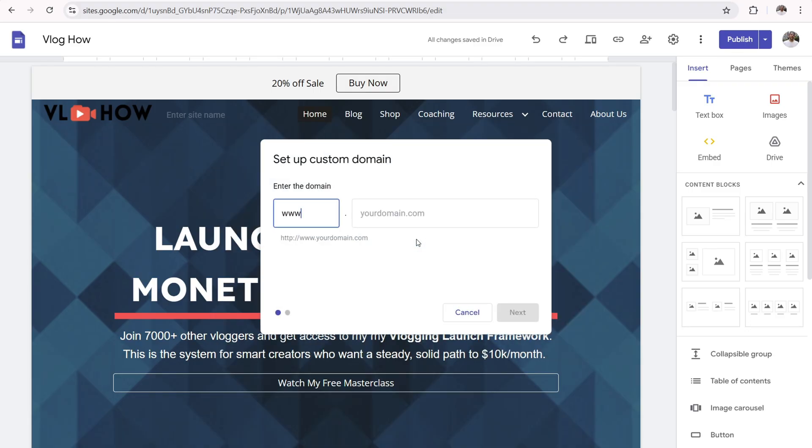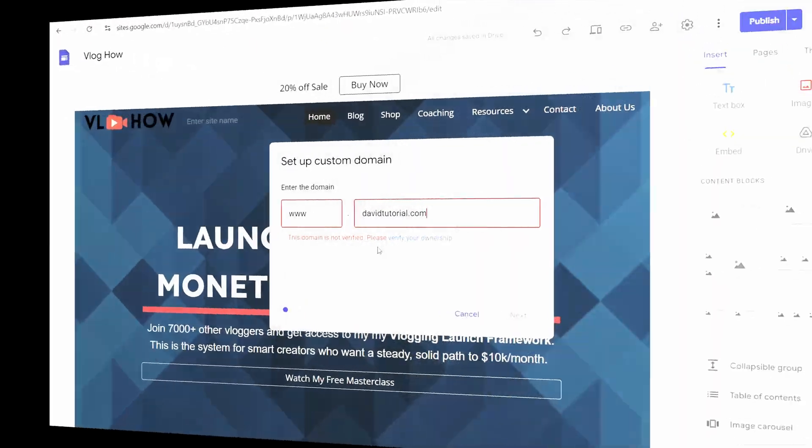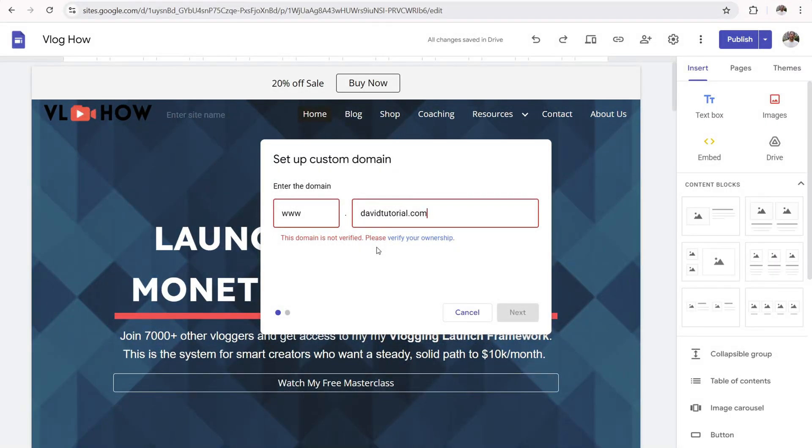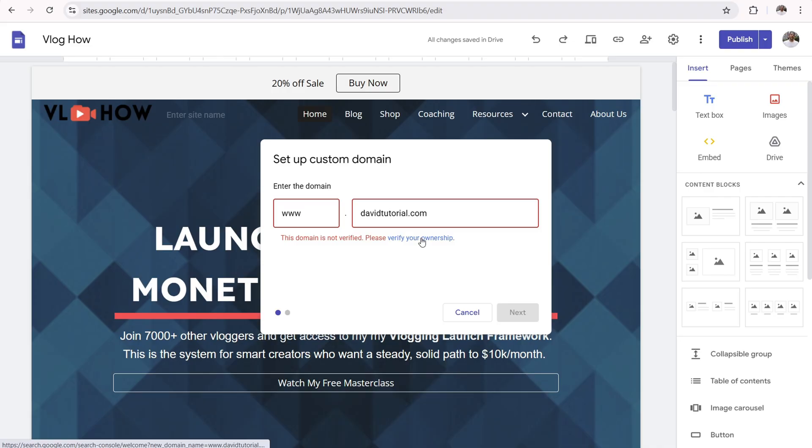Now you need to type in the domain name that you registered at Namecheap or whatever domain name register you have your domain name from into the box right here. All right. So I went ahead and put in davidtutorial.com and it says this domain is not verified. Please verify your ownership. That's totally normal. So go ahead and click on verify your ownership.